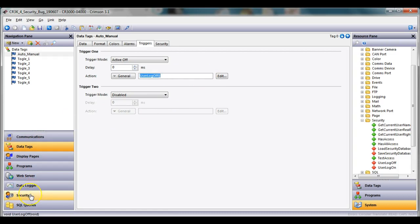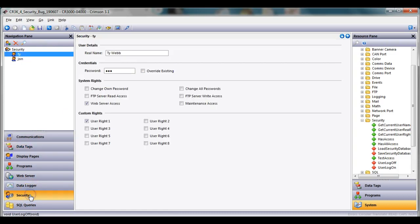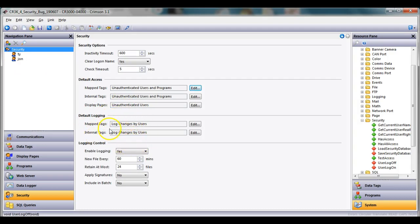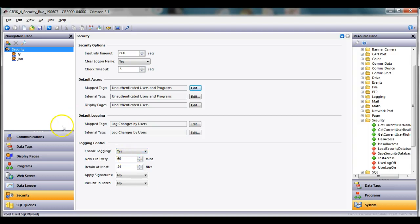One more thing here that I wanted to do is over here on the security tab. If I click on security right here, I want to also log the changes by the users. So I will turn that on here as well and I'll go ahead and enable logging here as well, which will create a security event directory I should say on my card.